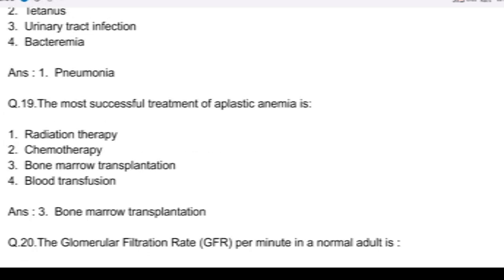Question number 19. The most successful treatment of aplastic anemia is: option 1, radiation therapy; option 2, chemotherapy; option 3, bone marrow transplantation; and option 4, blood transfusion. Answer: option 3, bone marrow transplantation.